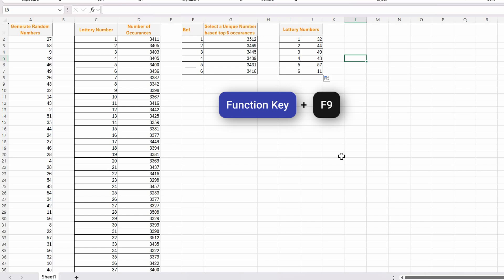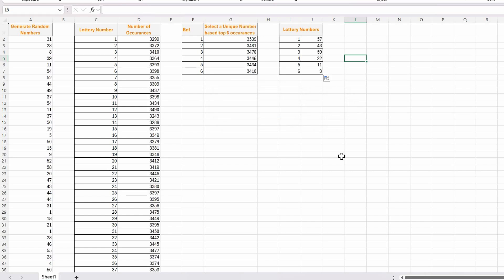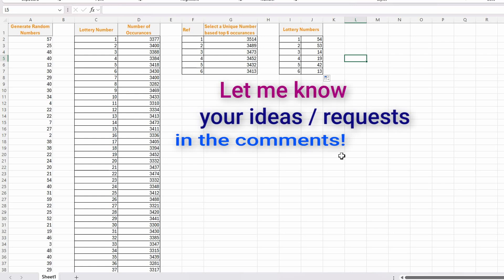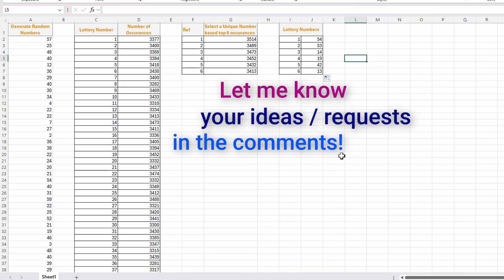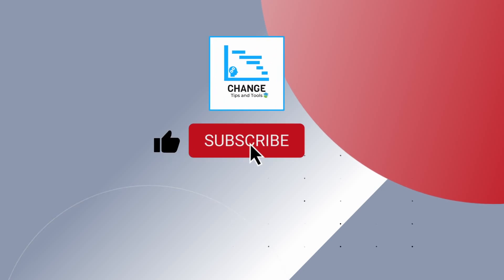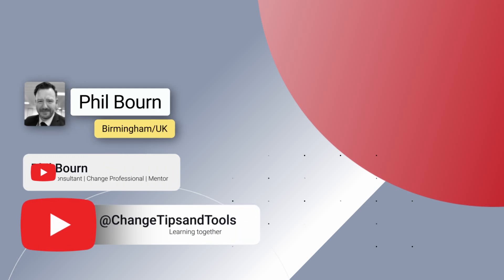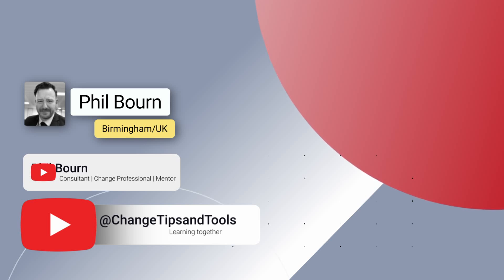If I press F9 that will recalculate and generate a new set, and I can do it again — that's how I've generated my lottery numbers randomly in an instant. I hope that helped Candice — please let me know in the comments. If anyone has more ideas for videos they want to see in Excel, leave them in the comments. Please like, subscribe, and hit the notifications button for future content. I wish you an absolutely wonderful day wherever you are in the world — take care and I'll see you in the next video from Change Tips and Tools, bye bye!